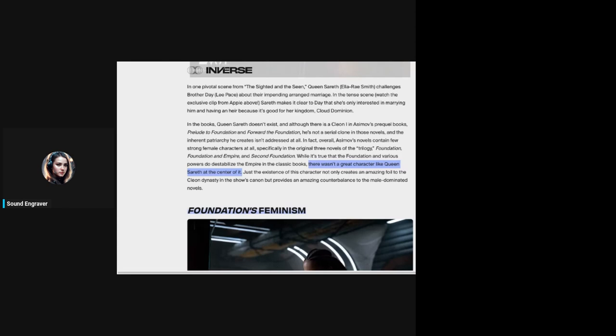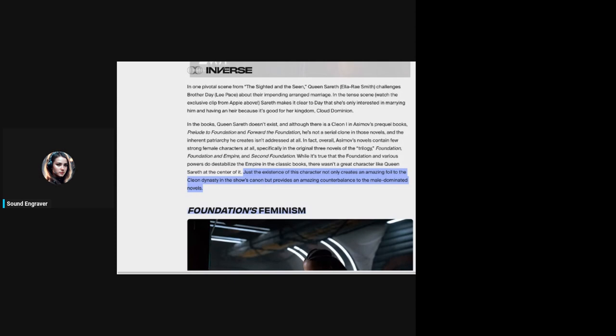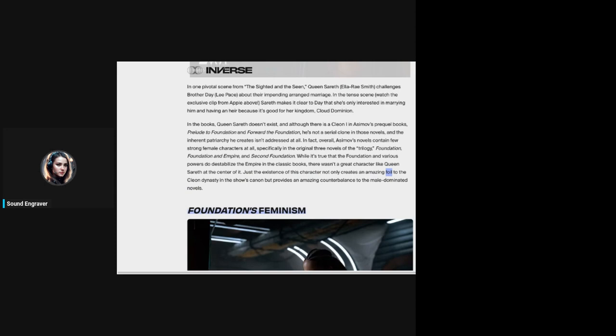The Mule, this very enigmatic character, can undo the entire process because of a very specific trait of his, and only the Mule can do it. This is very important. The queen cannot. So this great queen at the center of it is in fact unnecessary at best, but also contradictory at worst. The existence of this character not only creates a foil to the Cleon dynasty but provides a counterbalance to the male-dominated novels. This is ridiculous because the foil to the emperor and the current empire is only Harry Seldon and his knowledge.